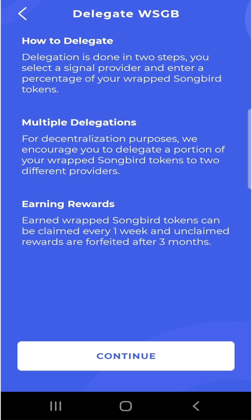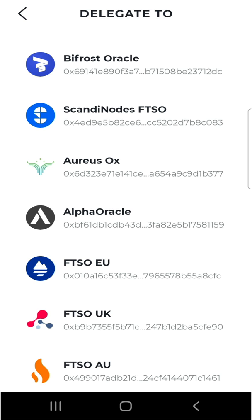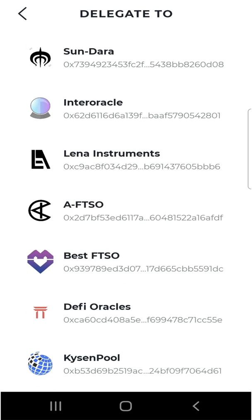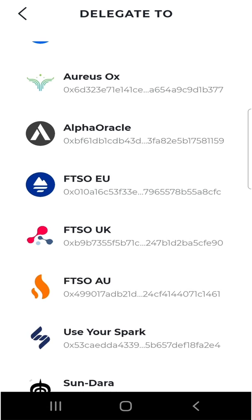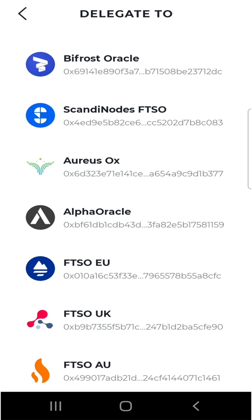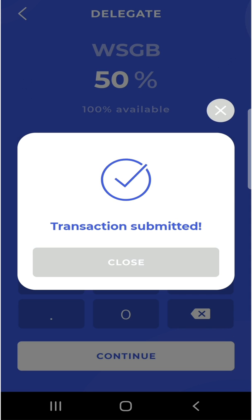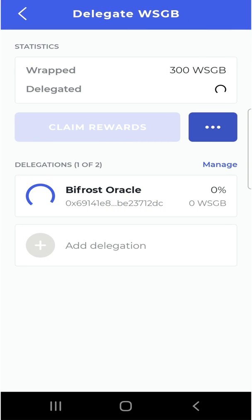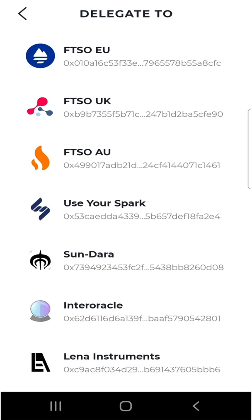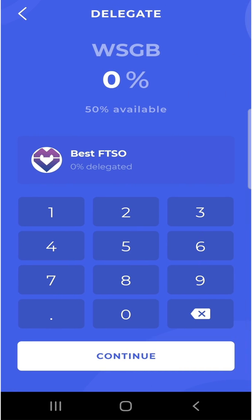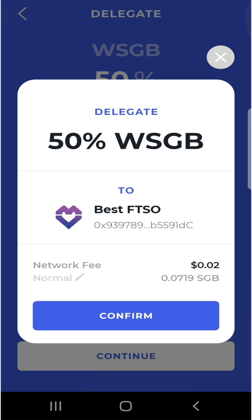Let's see who the oracle providers are. We have Bifrost Oracle, Different Oracles FTSO, Best FTSO, and a number of others. I recommend you do your research on them before delegating. For this video, I'm going to delegate to the Bifrost Oracle and set my percentage to 50%. I click continue, confirm, enter my PIN, and my transaction is submitted. Once confirmed, I'm delegated to Bifrost Oracle. I then add a second delegation — this time to Best FTSO — and also delegate 50% of my Songbird tokens to that oracle.